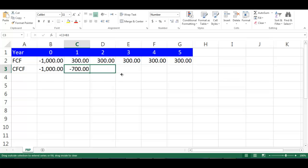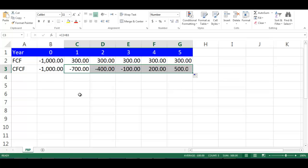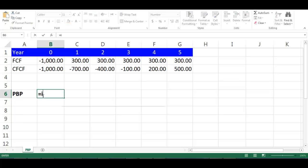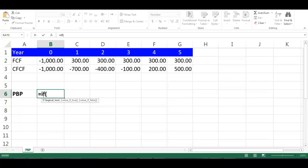Let's write PBP in cell A6. Then in cell B6 write equal IF, open first bracket, write AND, open second bracket.